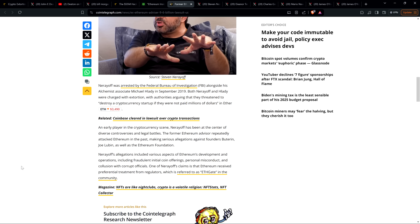An early player in the cryptocurrency scene, Nerayoff has been at the center of diverse controversies and legal battles. The former Ethereum advisor repeatedly attacked Ethereum in the past, making serious allegations against founders Buterin, Joe Lubin, as well as the Ethereum Foundation. Nerayoff's allegations included various aspects of Ethereum's development and operations, including fraudulent initial coin offerings, personal misconduct, and collusion with corrupt officials.